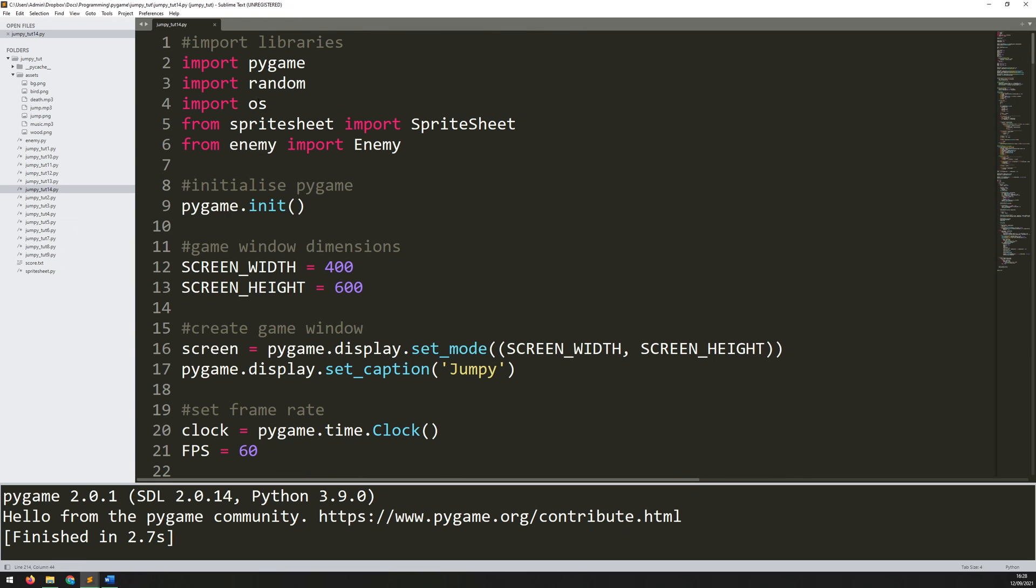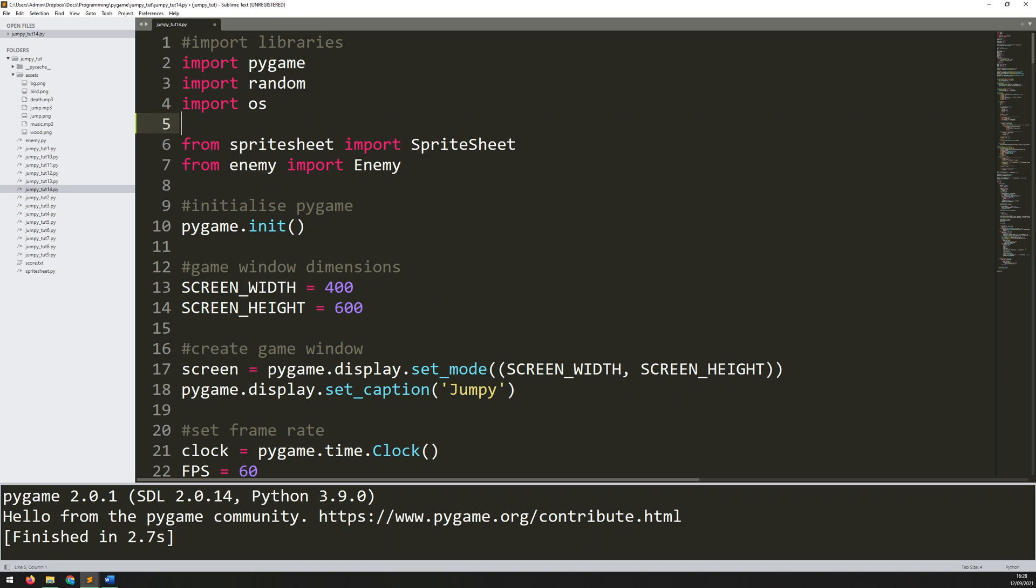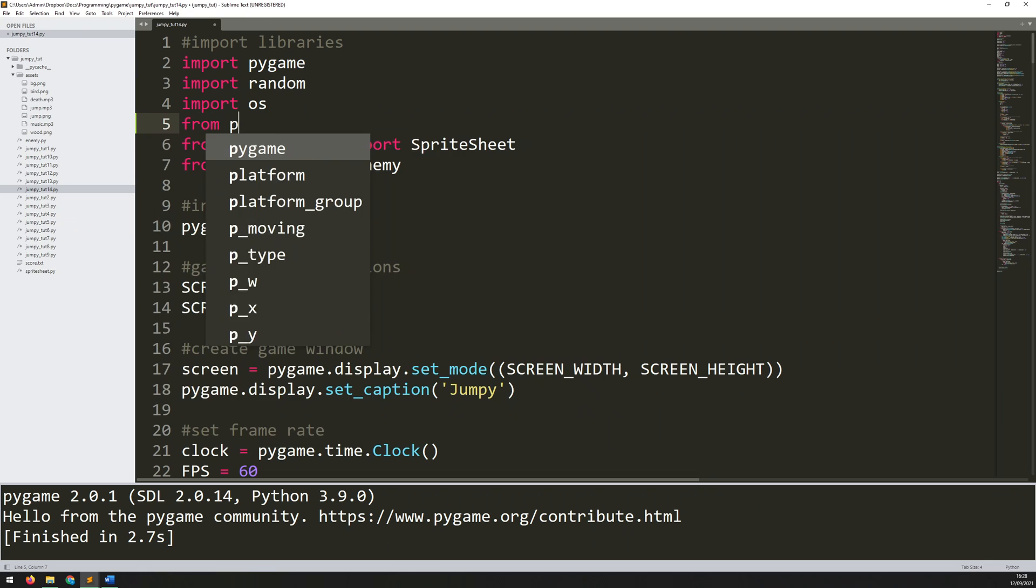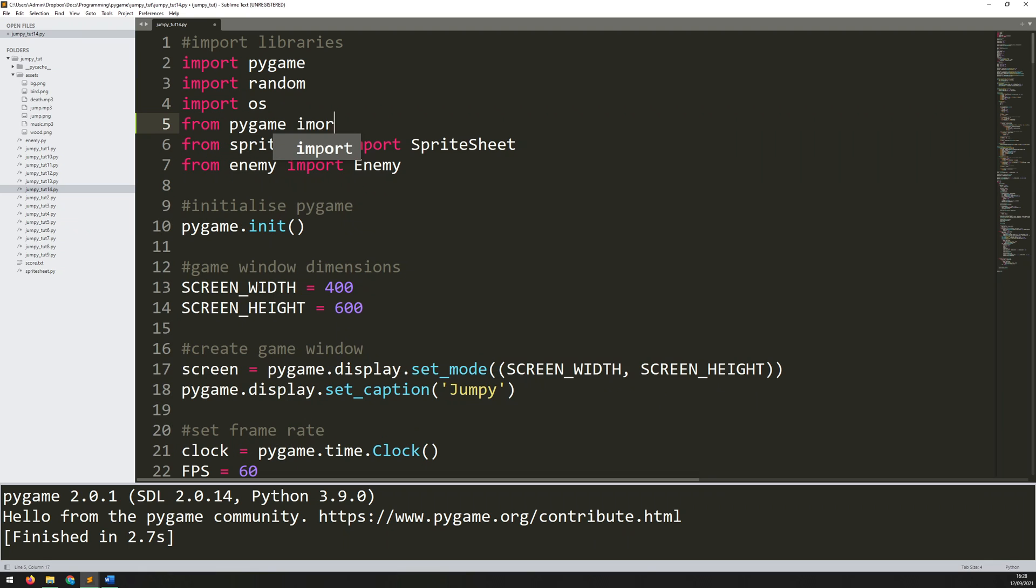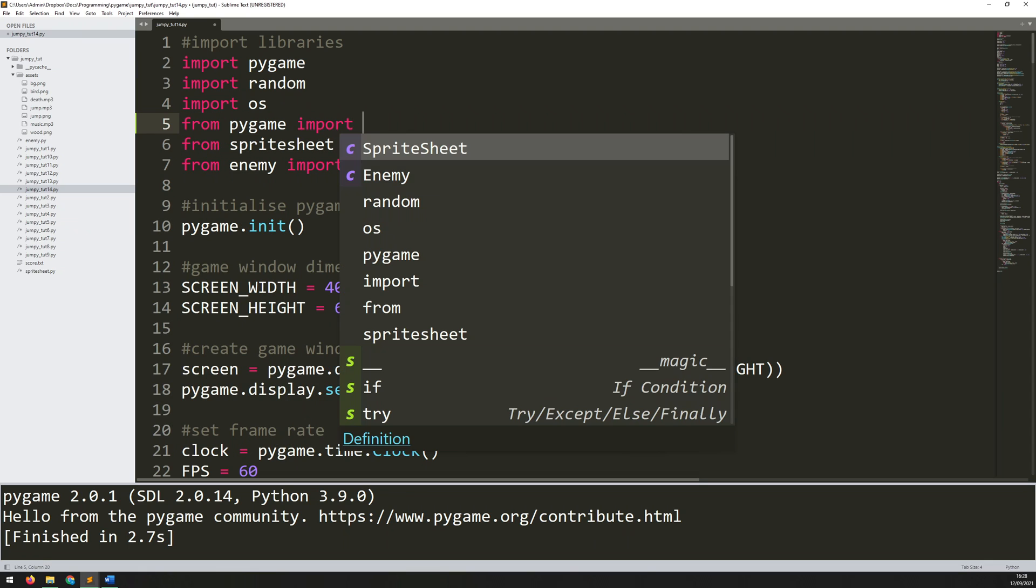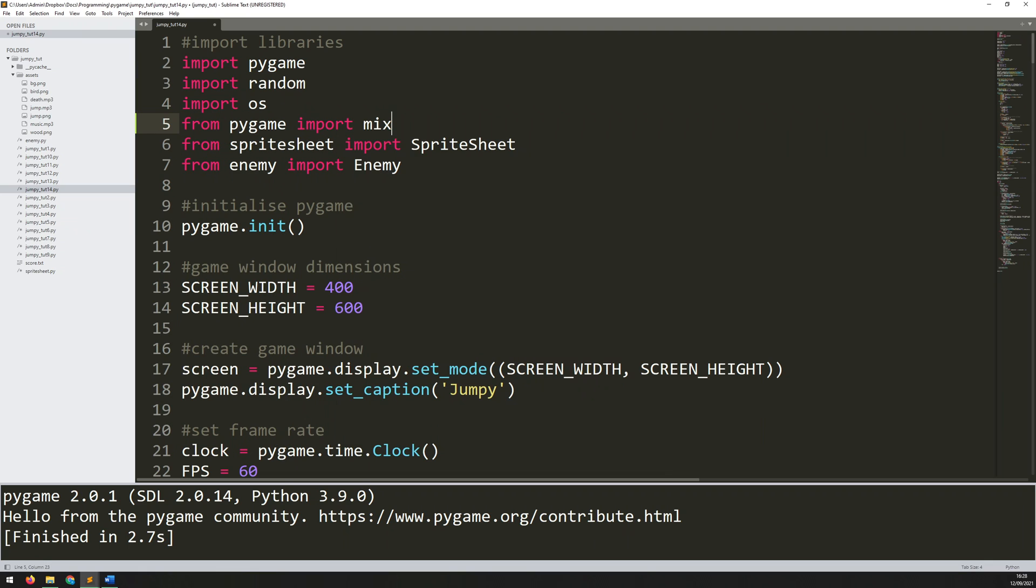So first of all, I need to import an additional module from Pygame. Now underneath here where I've got import OS, I will say from Pygame import mixer. And mixer is what's going to be controlling the music and the sound effects.